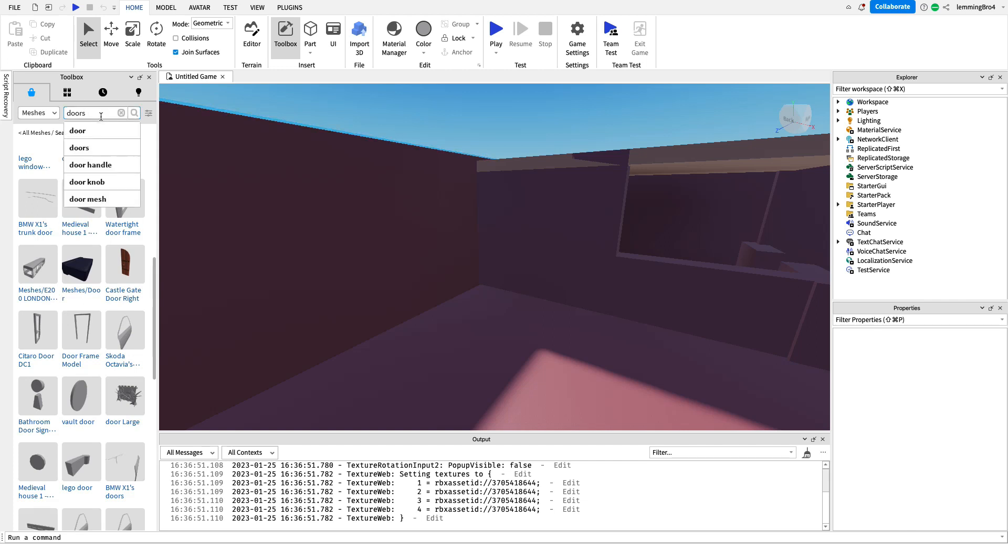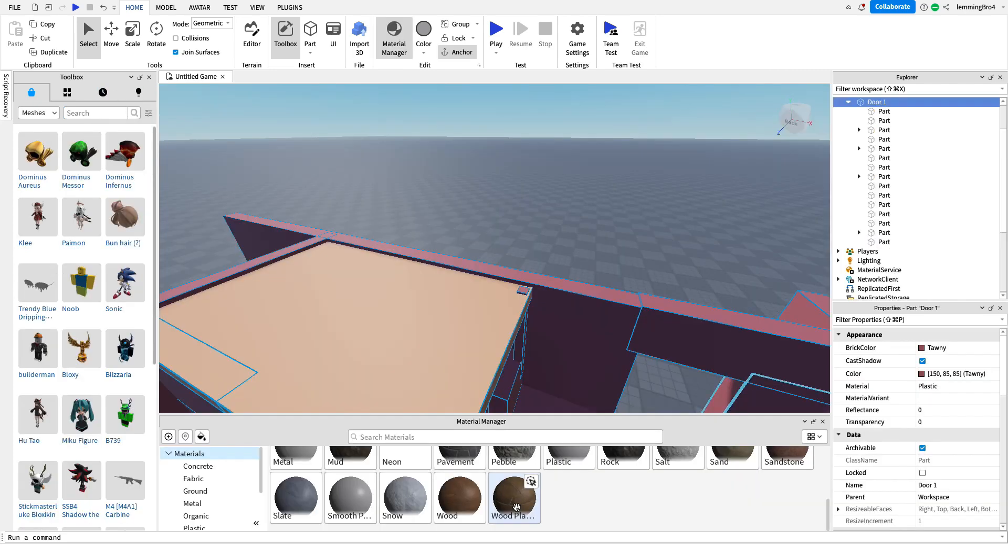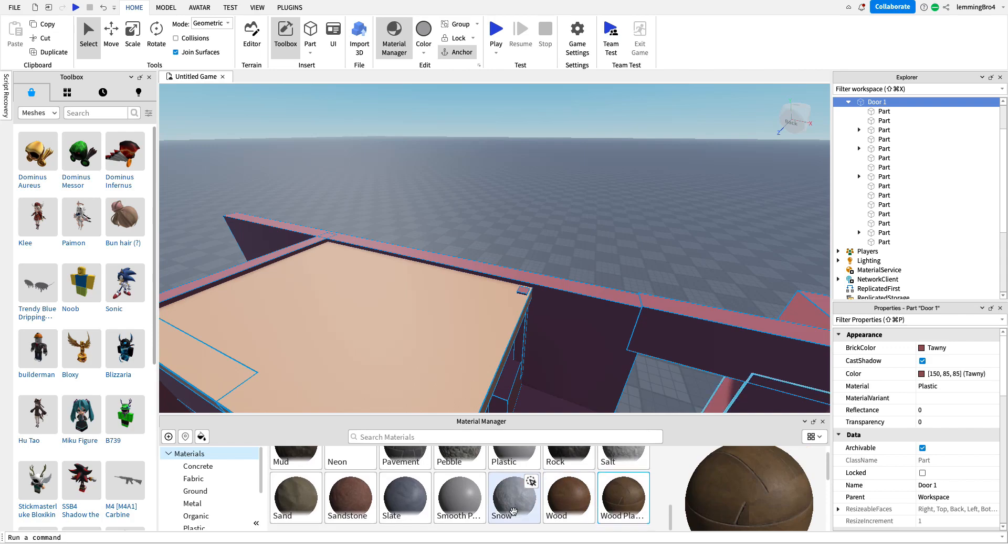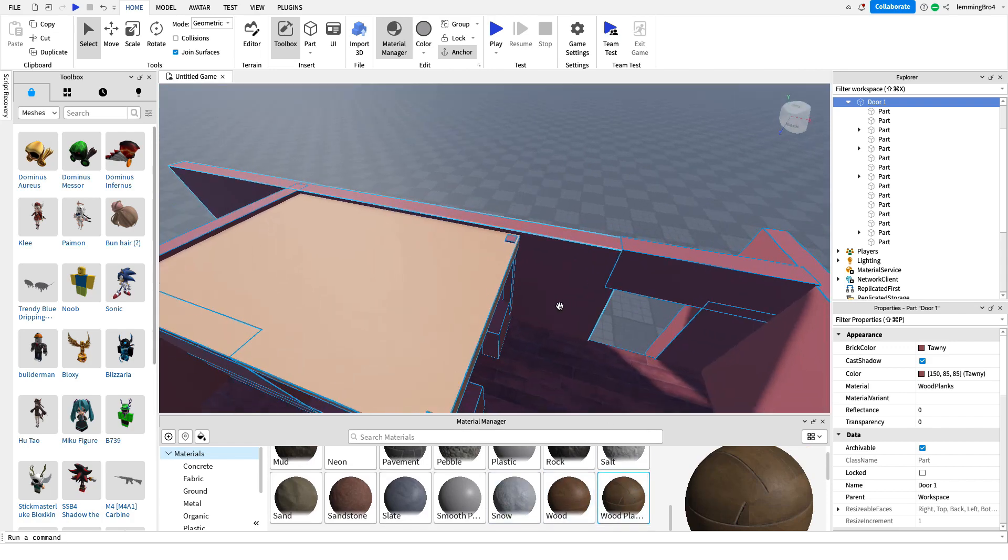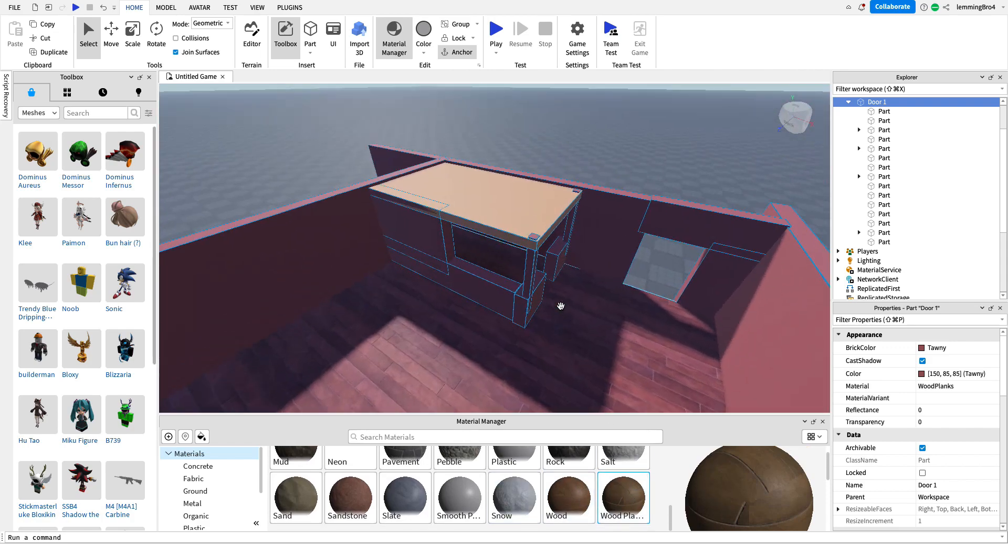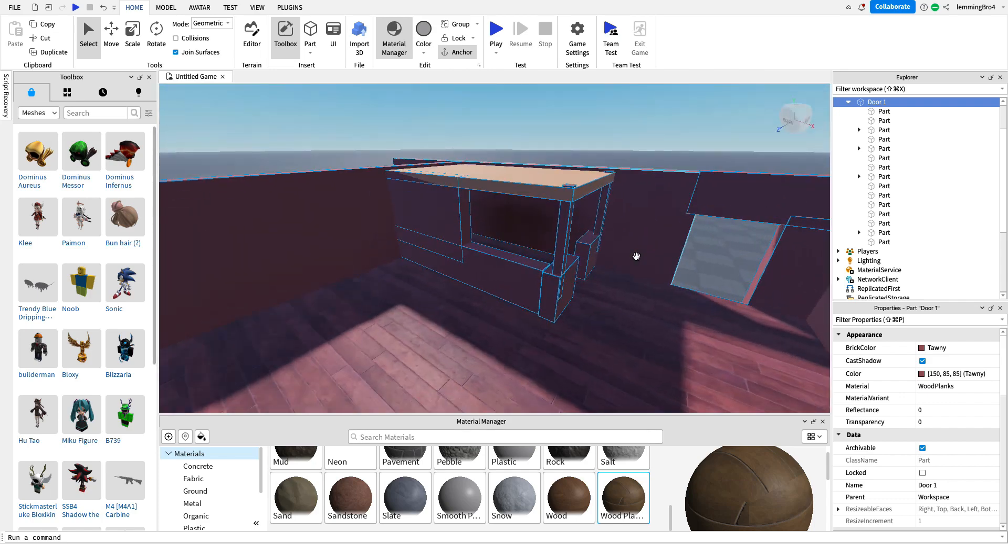So, we're gonna search doors flooring, or just plain flooring, I guess. Wood. Yeah, let's just add it, it's gonna go so bad. Oh, no, it doesn't, it actually looks pretty good, okay, I like that, I like that.